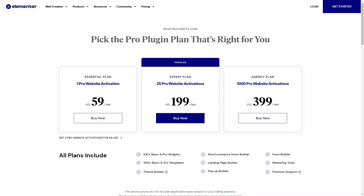Then you've got the agency plan, which is for a thousand websites. This would be more for agencies and marketing teams. It's $399 USD a year and you get a thousand websites that you can build with Elementor, with all of these tools and settings included.